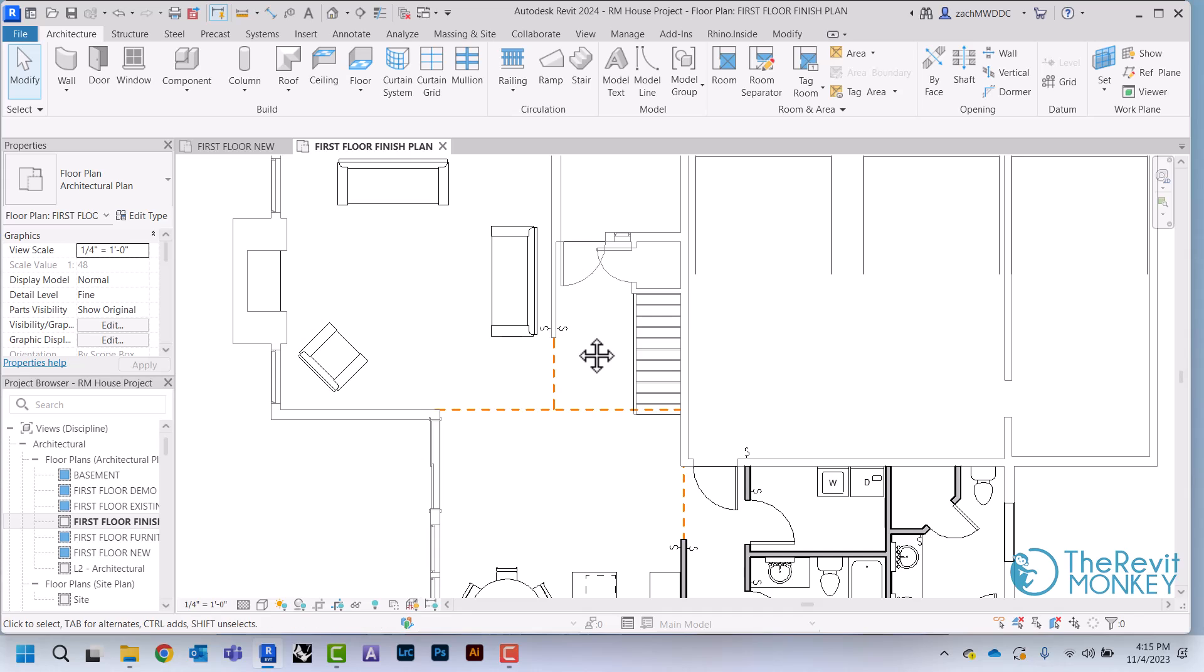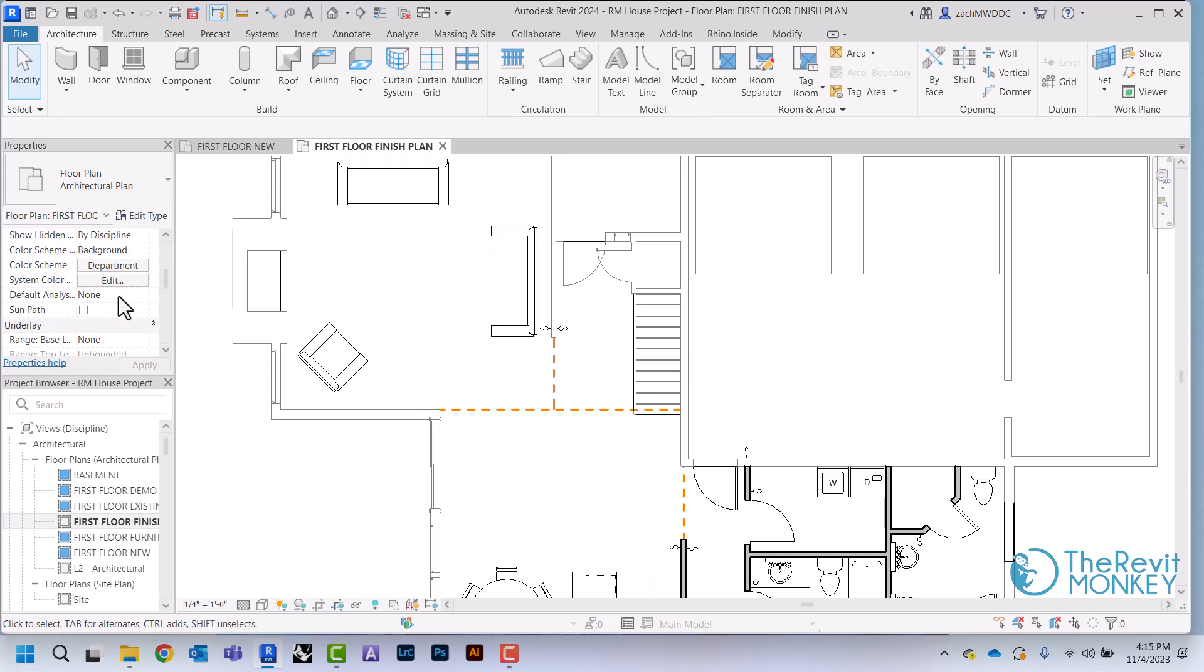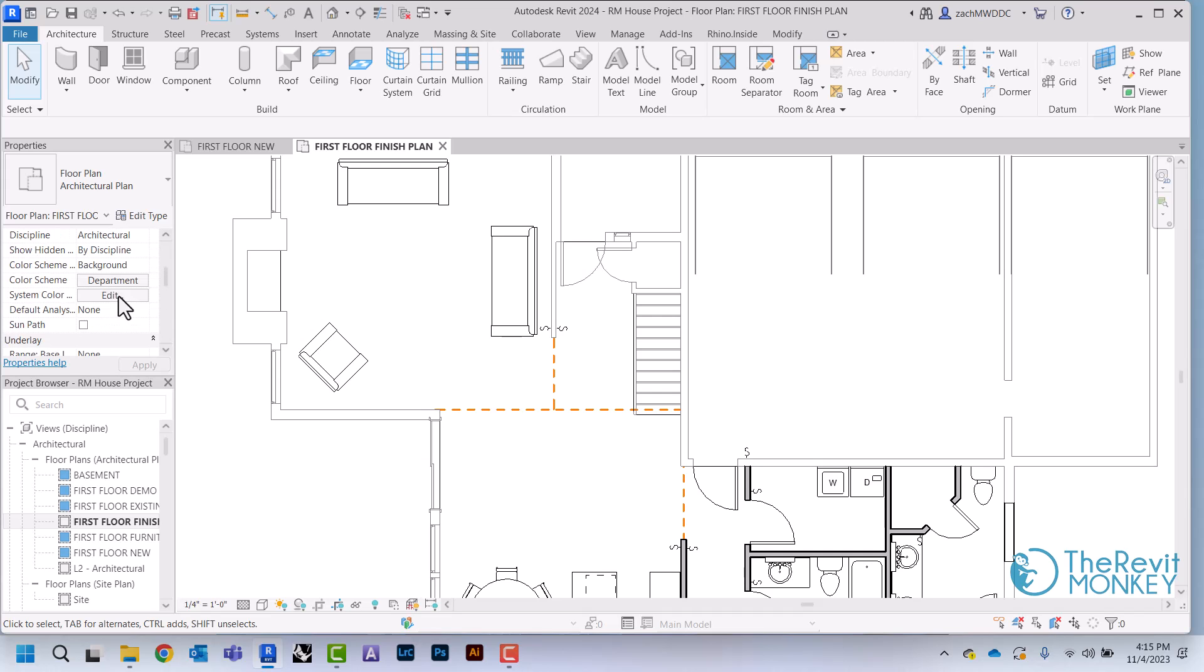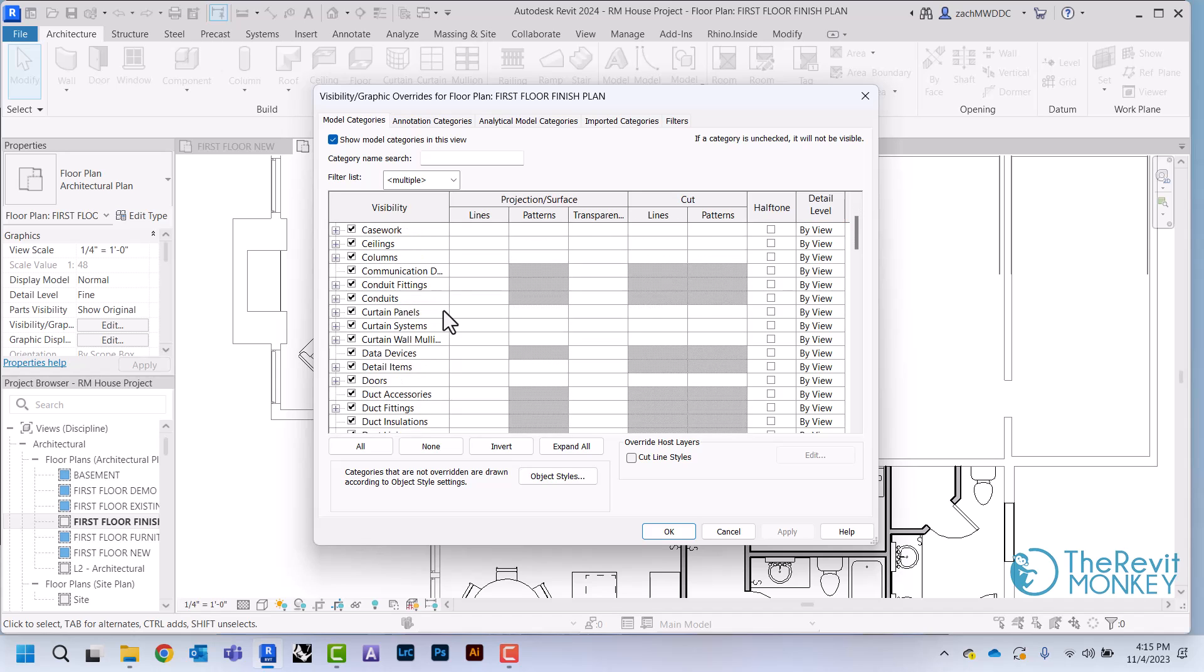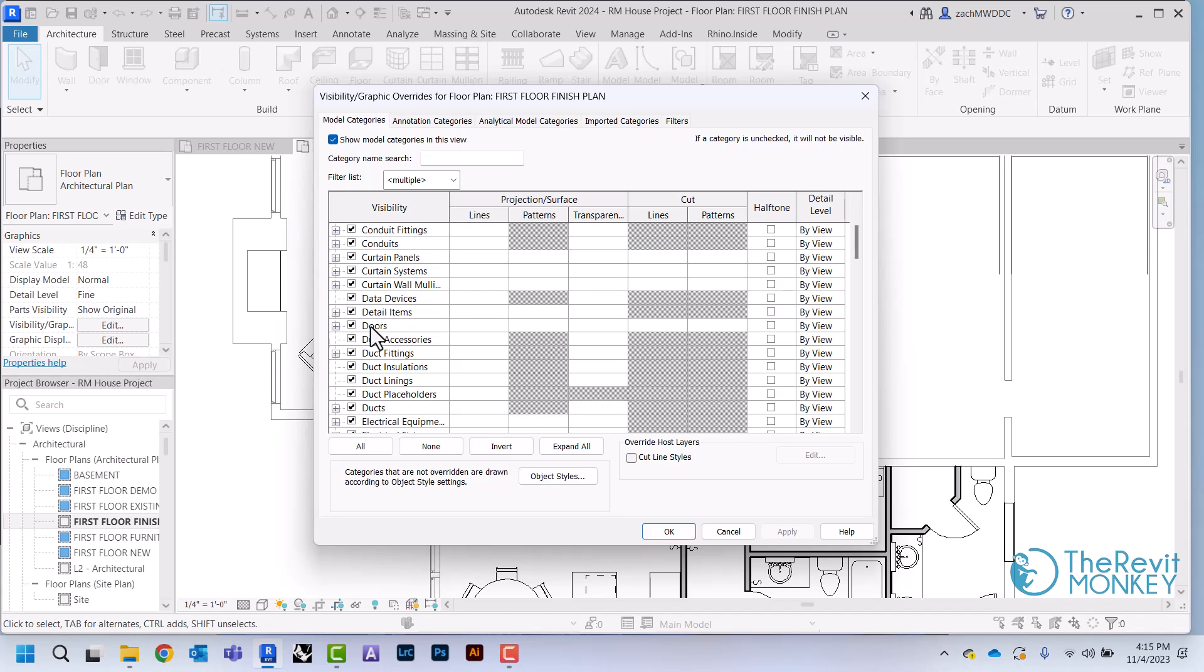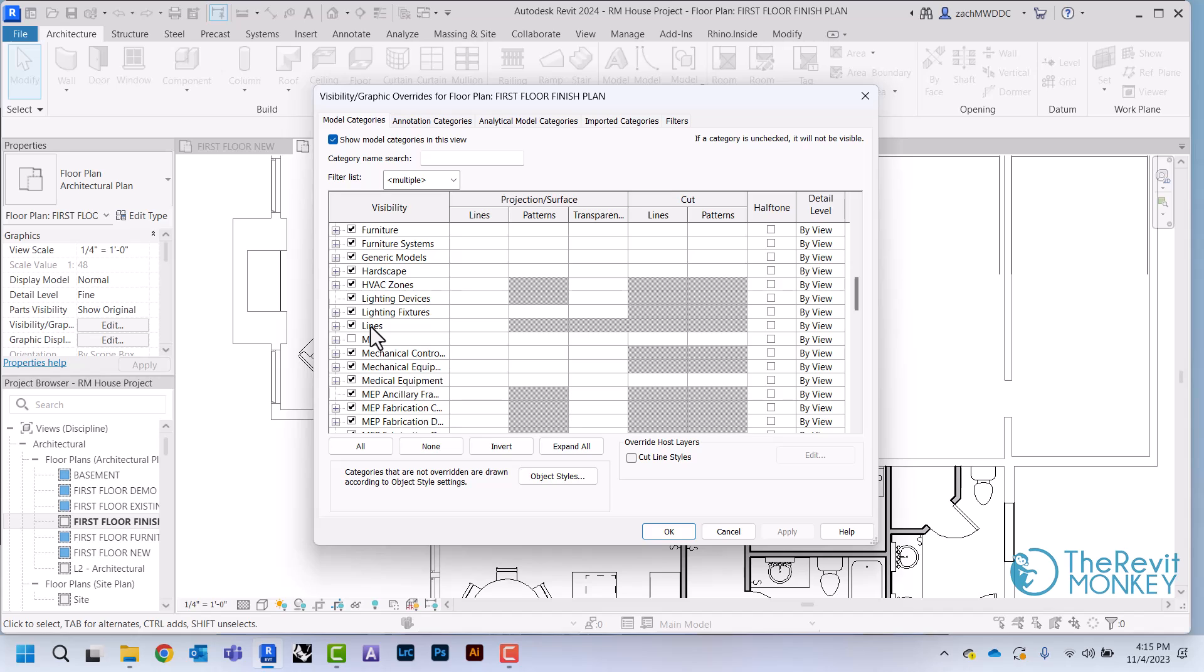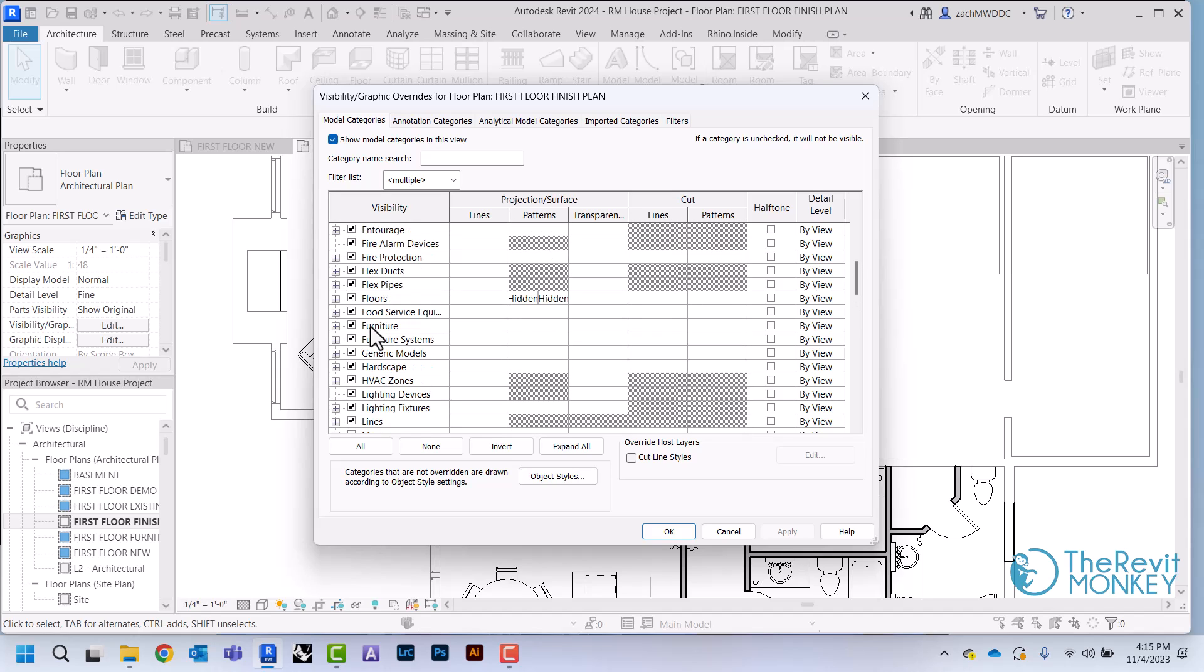I'm first going to start out by getting this set up the way that I want it. I have my light switches and my furniture in here and I don't want to see these in this view, so I'm going to come to my visibility graphics and uncheck my electrical fixtures and my furniture.